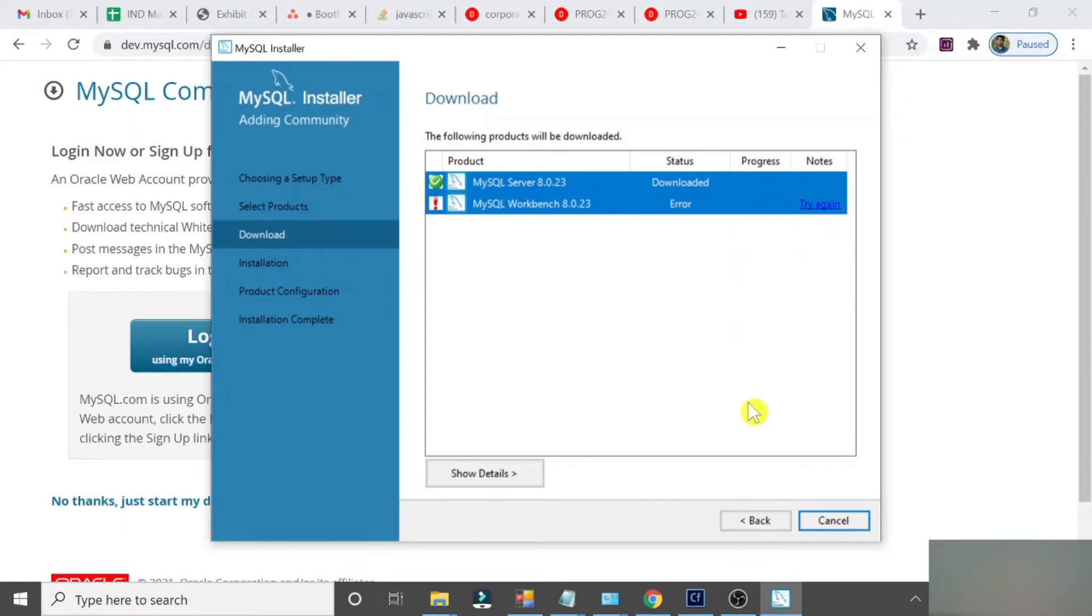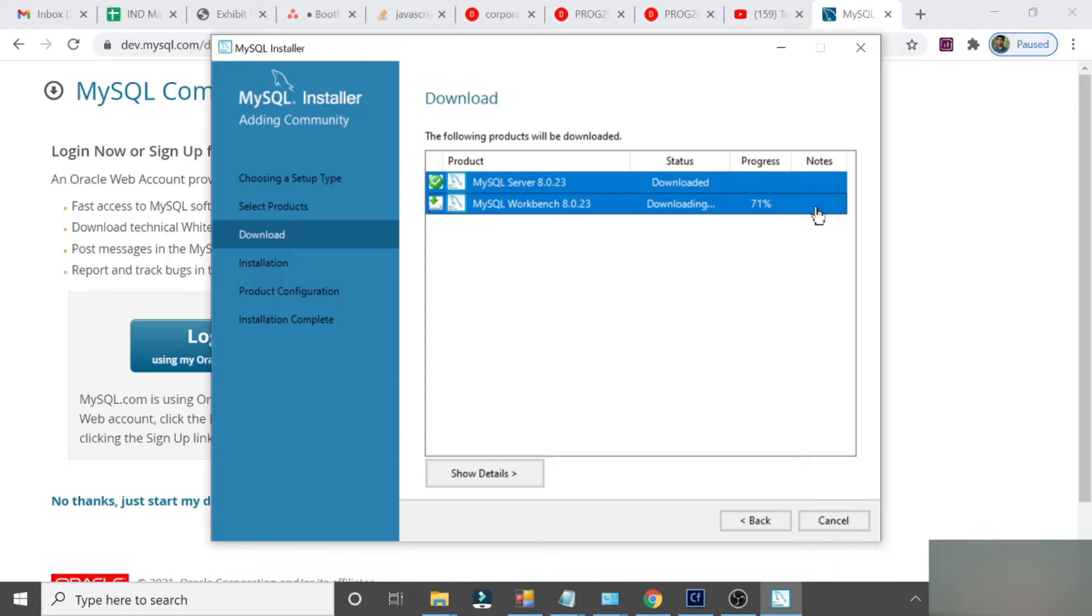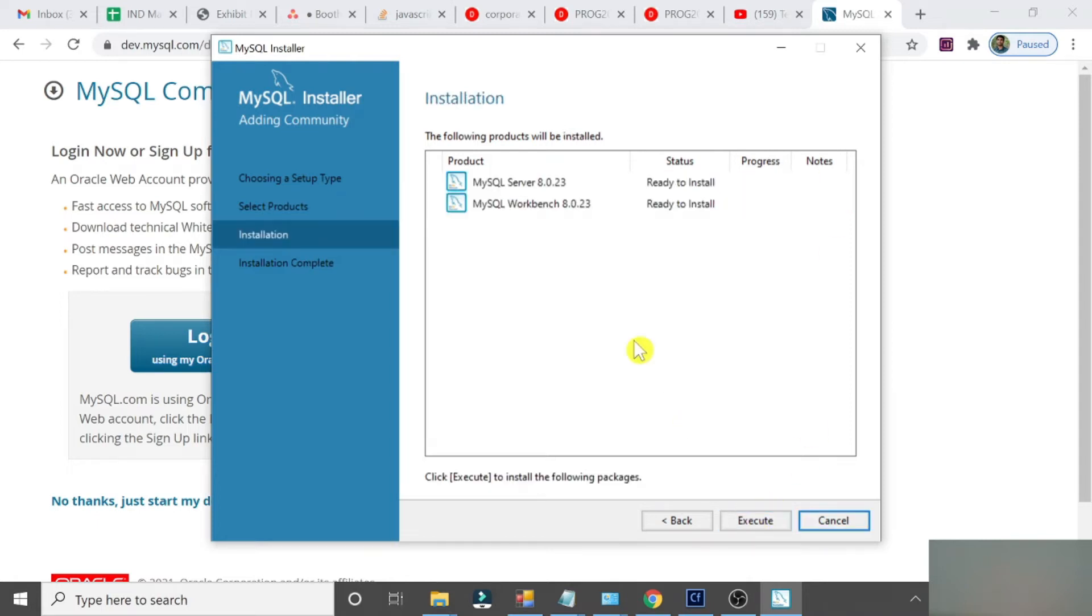It's done. Click. Error, try again. MySQL Workbench, it found some error. Let me try once again. Okay, it's done. If you find any error, just try again. Click Next.